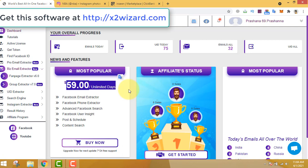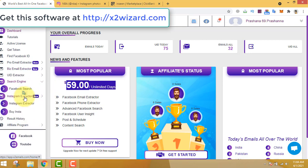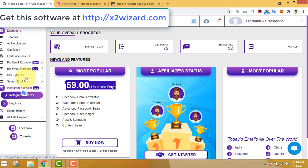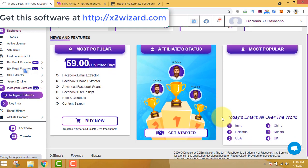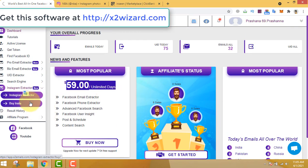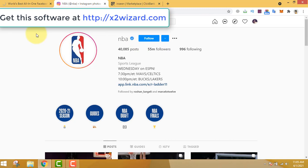One thing I like about the software is that you can also extract emails from Instagram. Most of you know about our Facebook email extractor tool, but you may not know about the Instagram extractor. I'll go ahead and show you an example of how this software works. I'll click this Instagram extractor and wait — my internet is acting up but it will take me to the Instagram extractor tool shortly.